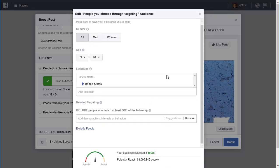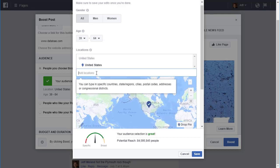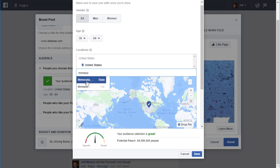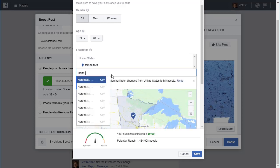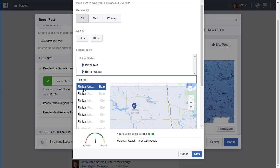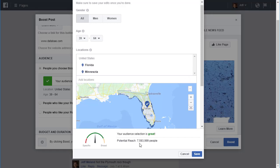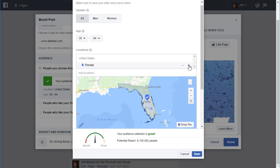Most small businesses would probably go just for their own town. There are some businesses that would go statewide or cover a few states — I can add Minnesota, North Dakota, Florida, as many states as I want. Notice how the total reach changes; potential reach 7.5 million. Getting it down to a million or so, or even less than a million, is probably a good idea.